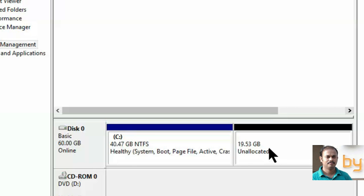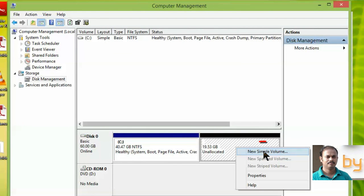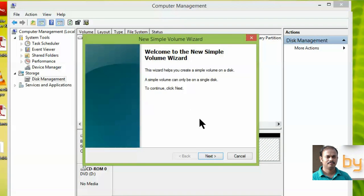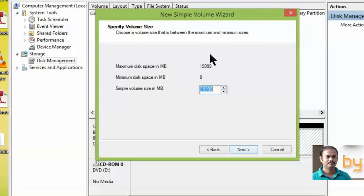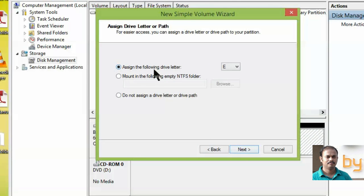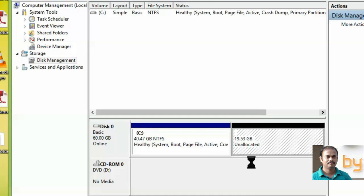The shrunk volume is 19.53 GB. This is currently an unallocated partition — you cannot use it yet. To use it, right-click on the unallocated partition and click New Simple Volume. The New Simple Volume Wizard will appear. Click Next, confirm the size, click Next, assign a drive letter, click Next again, then format the new volume. You can change the volume label and perform a quick format. Click Next and Finish.